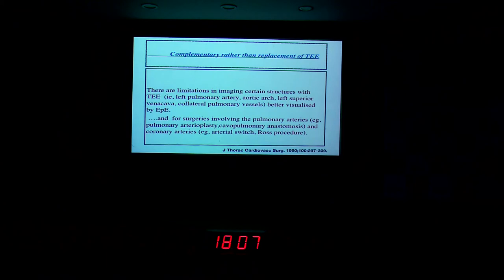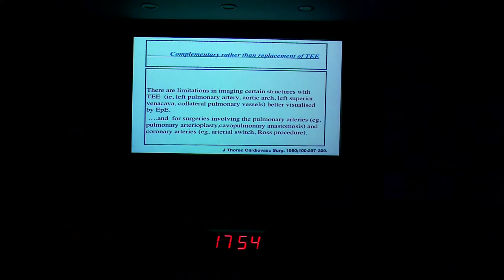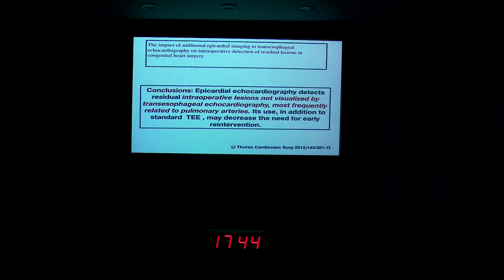There are good articles particularly in the pediatric population showing that pulmonary arteries, collateral pulmonary vessels, and procedures like the Blalock-Taussig surgery, Kawashima pulmonary anastomosis, Ross Procedure, and Arterial Switch — where we want to evaluate more anterior structures — benefit greatly from epicardial echo. There are also many published articles showing that rational assessment, including mitral valve repair, can be evaluated well with epicardial echocardiography.